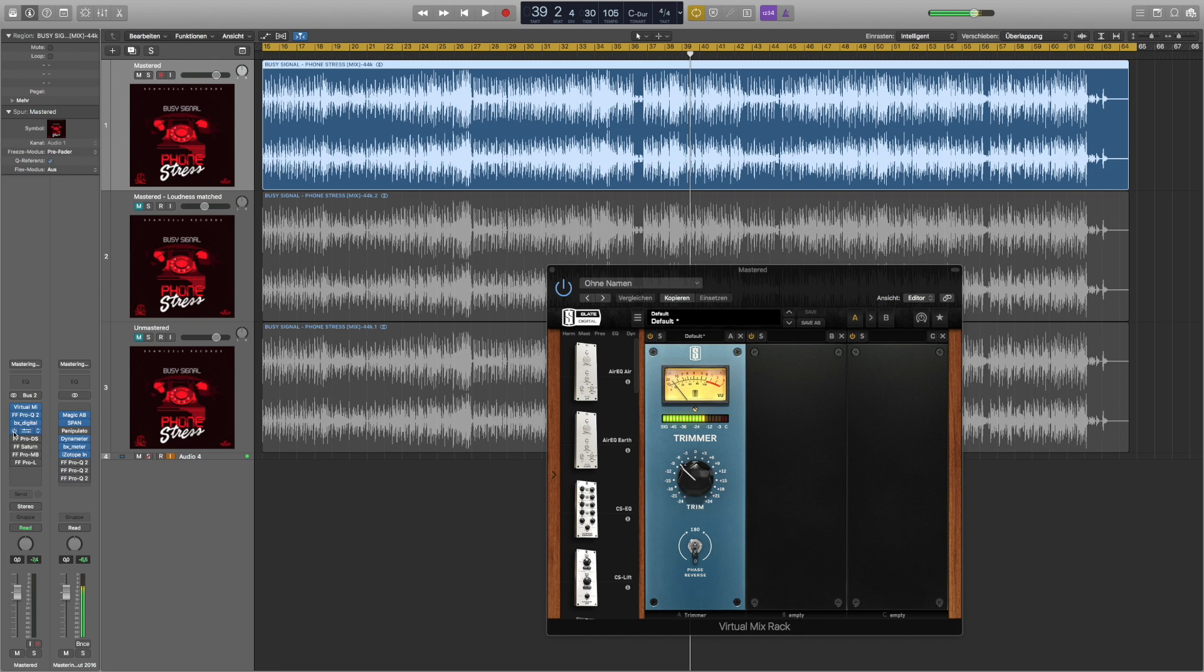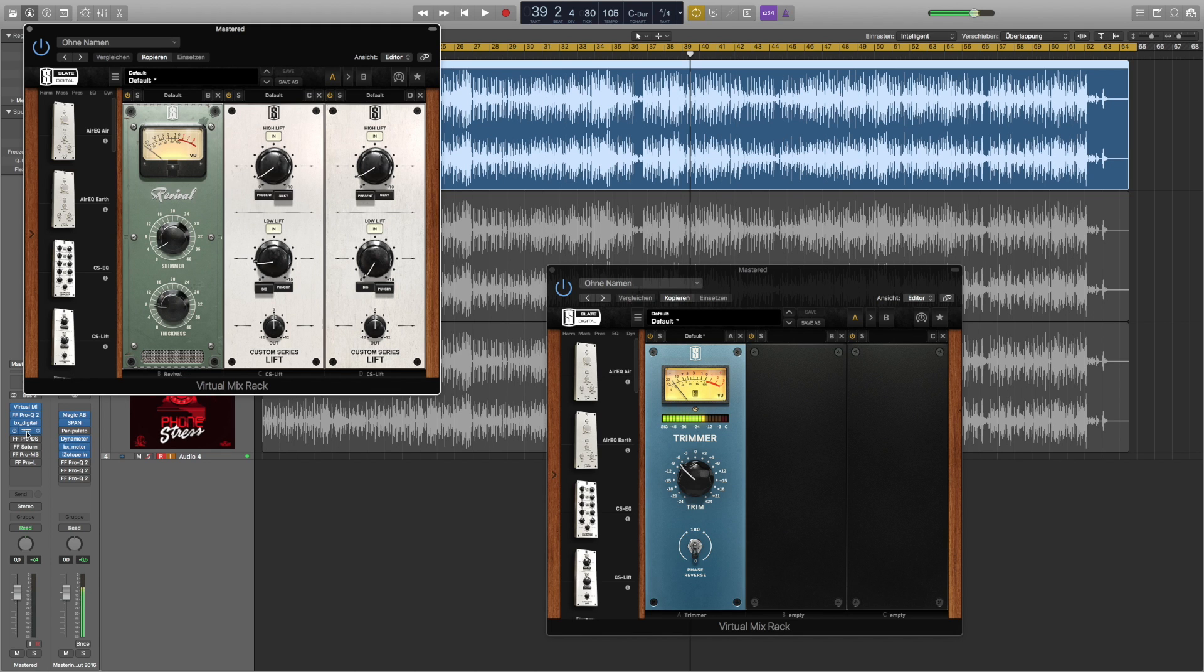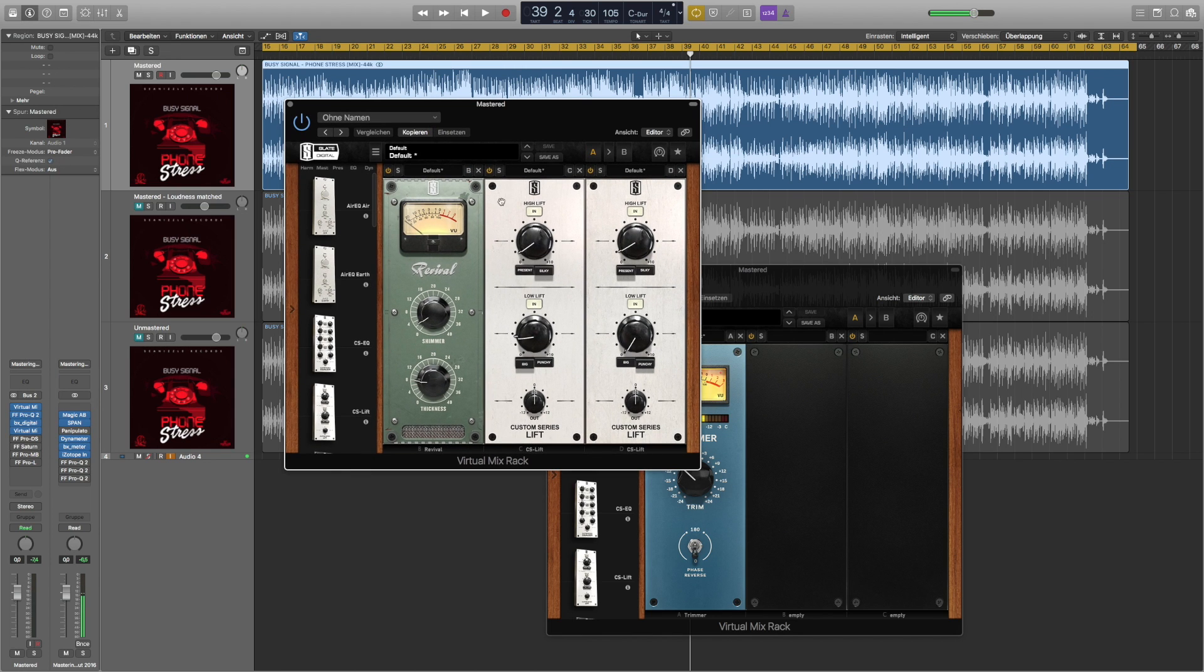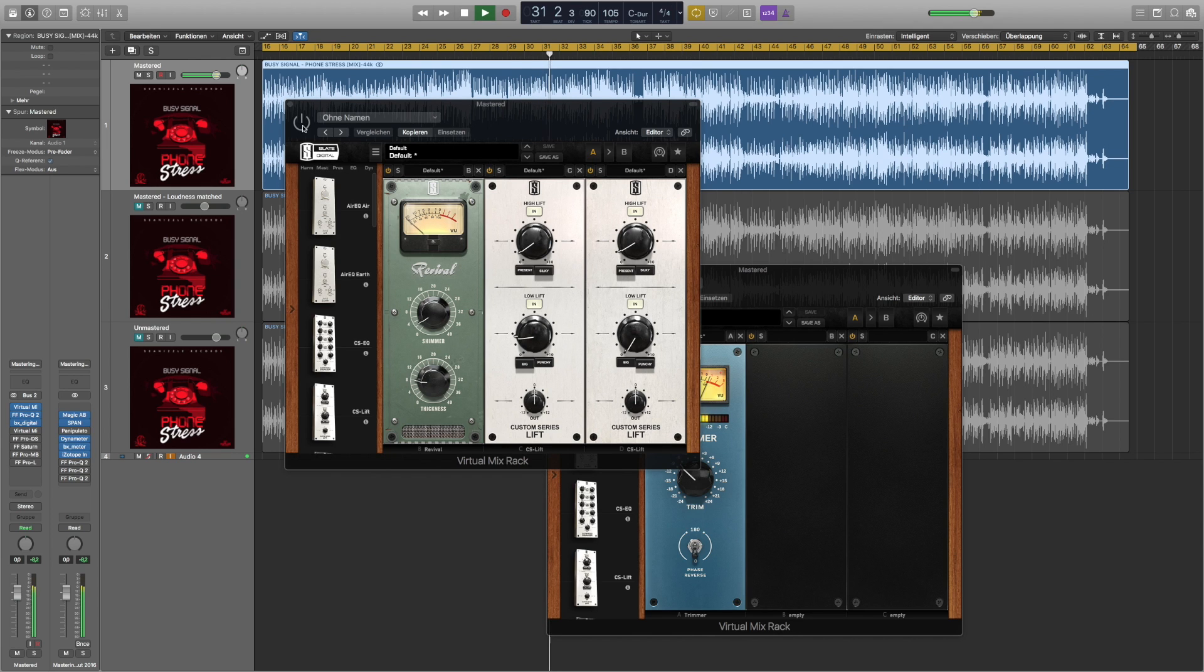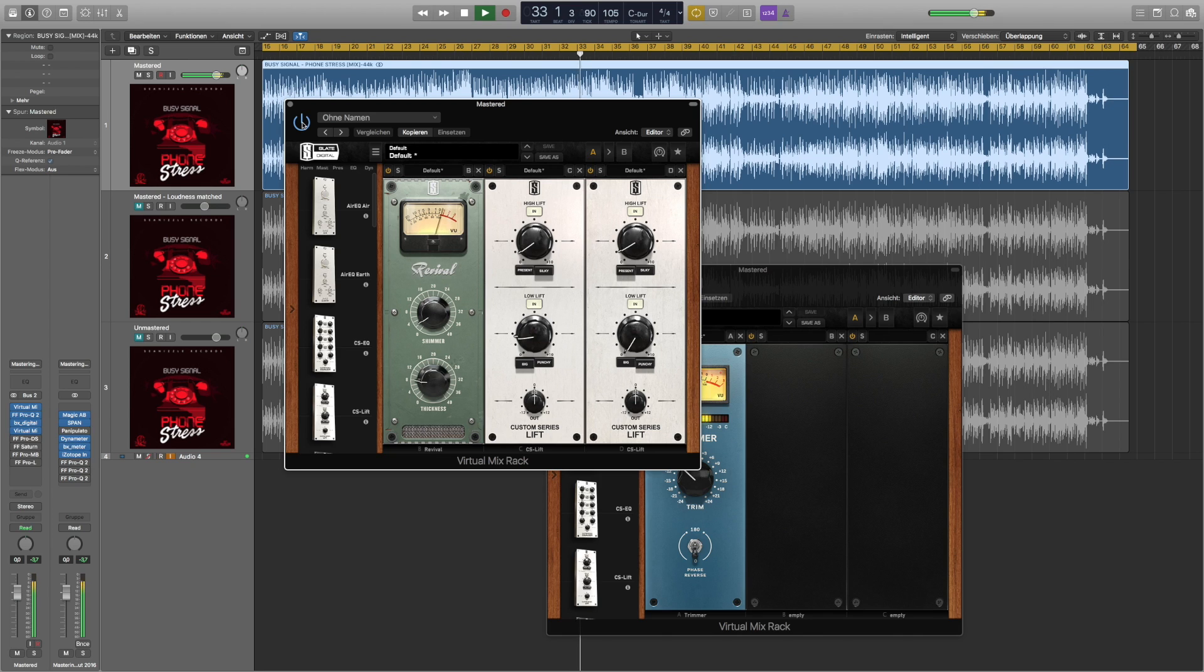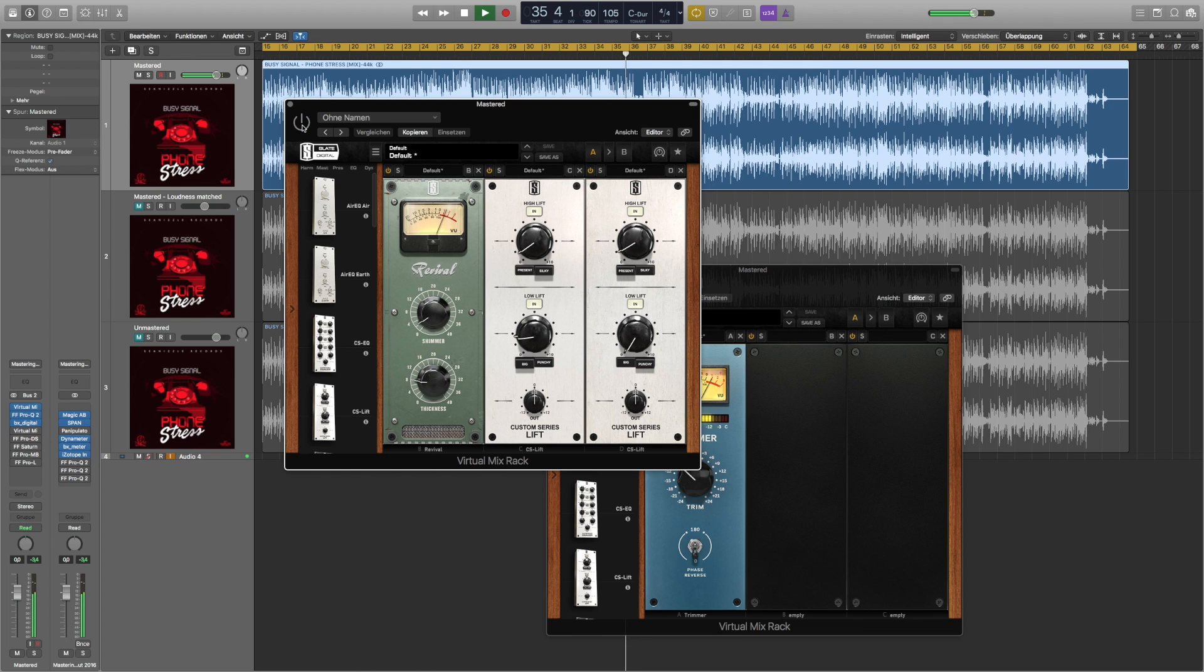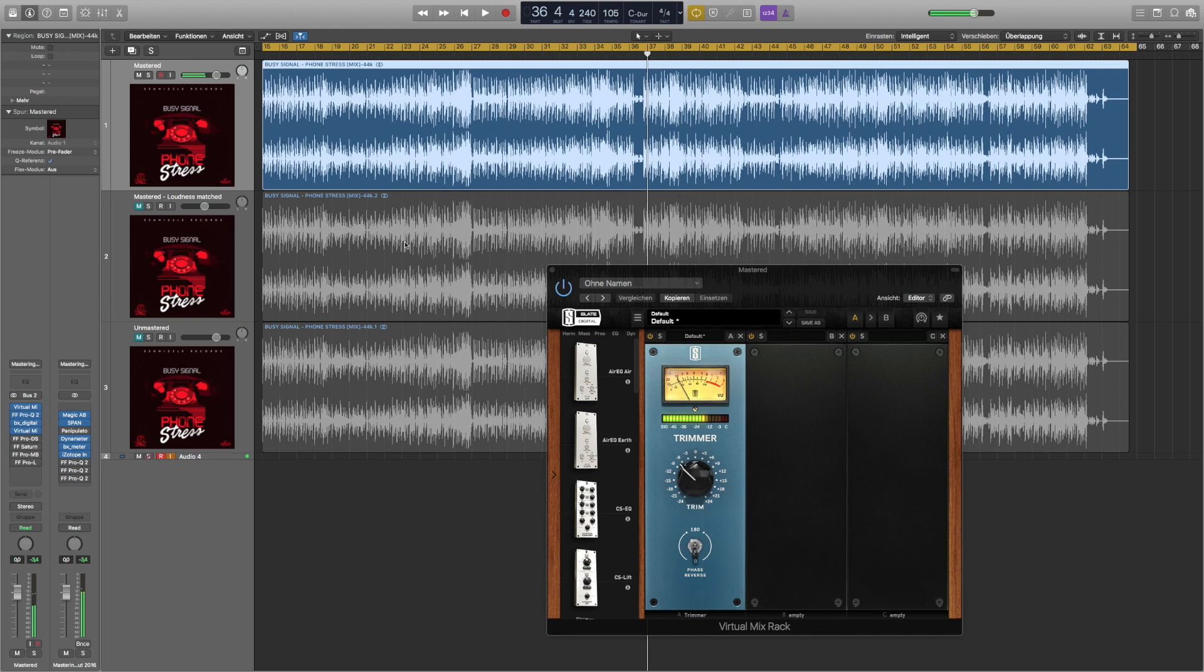Next up I used some additional EQ where I boosted some more highs, some lows with three different EQs. Let's see it without and then I'm going to put it in. Yeah, that's the air that we were missing before.